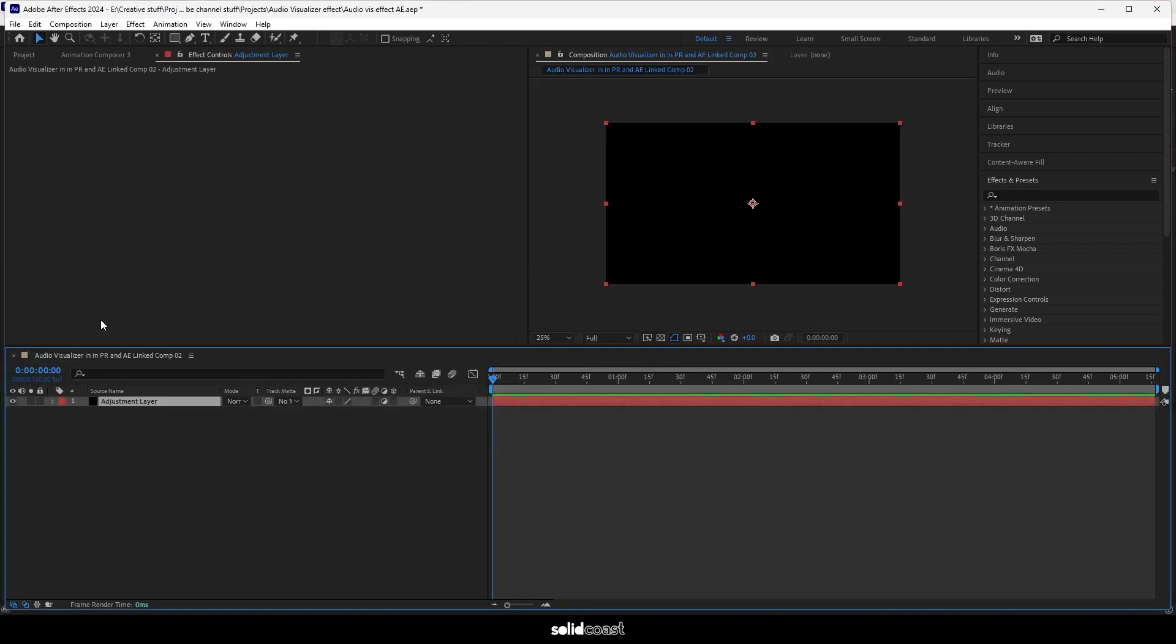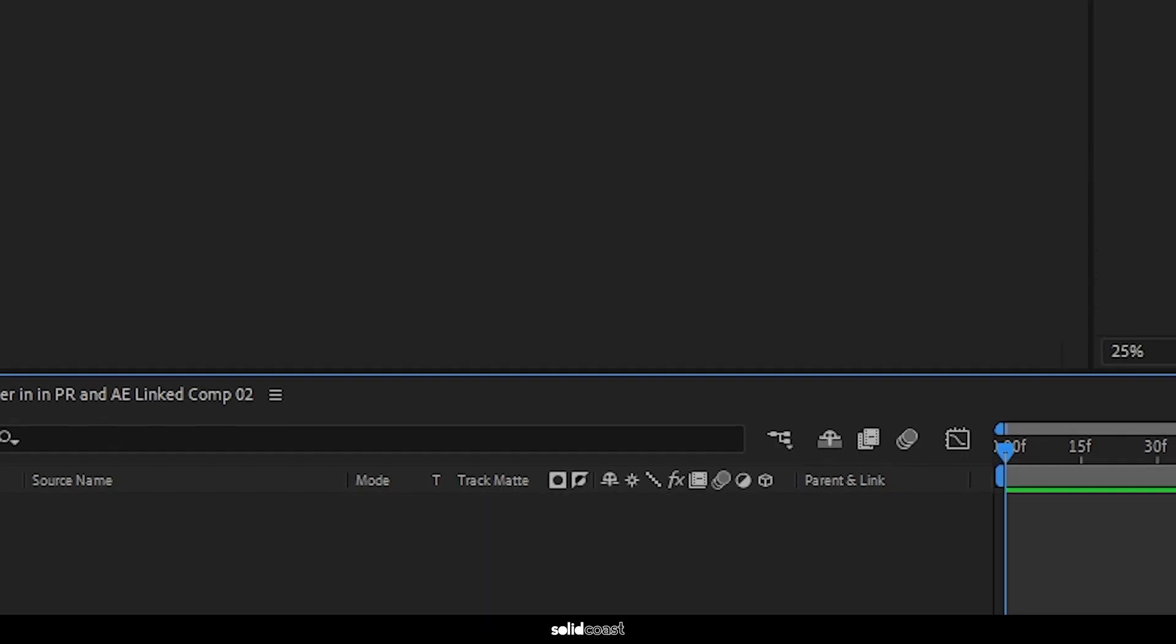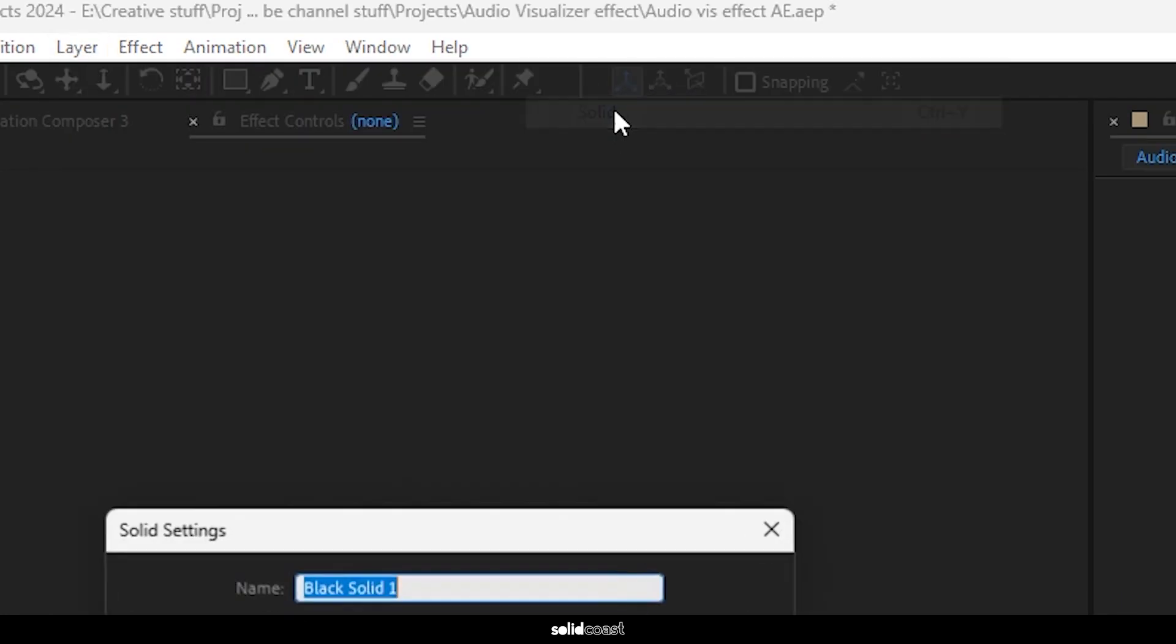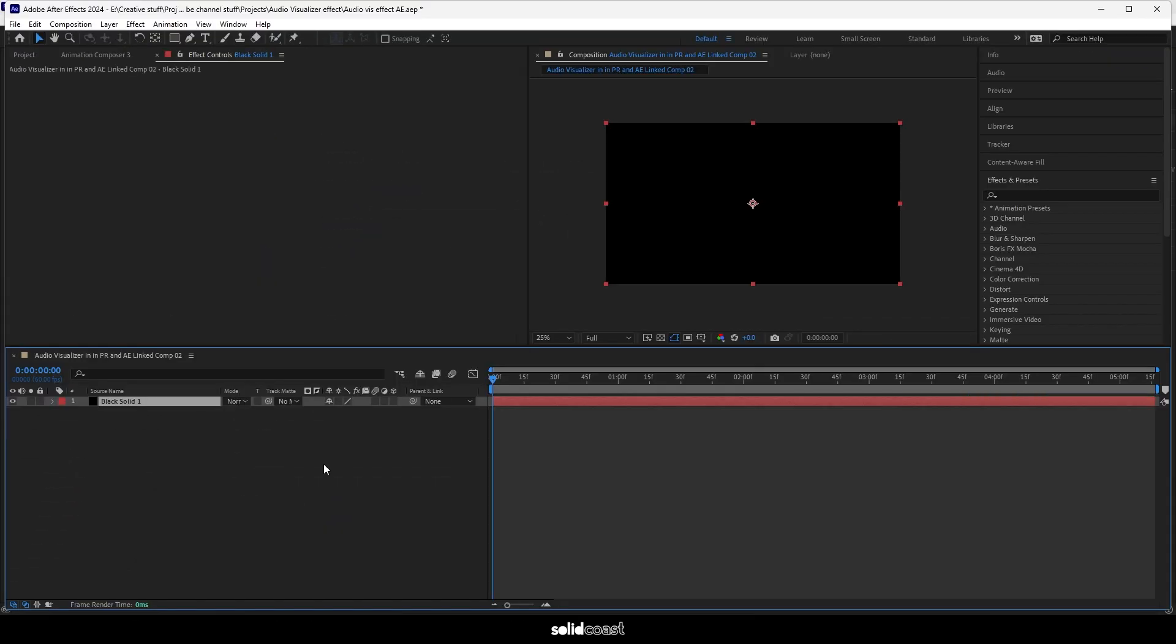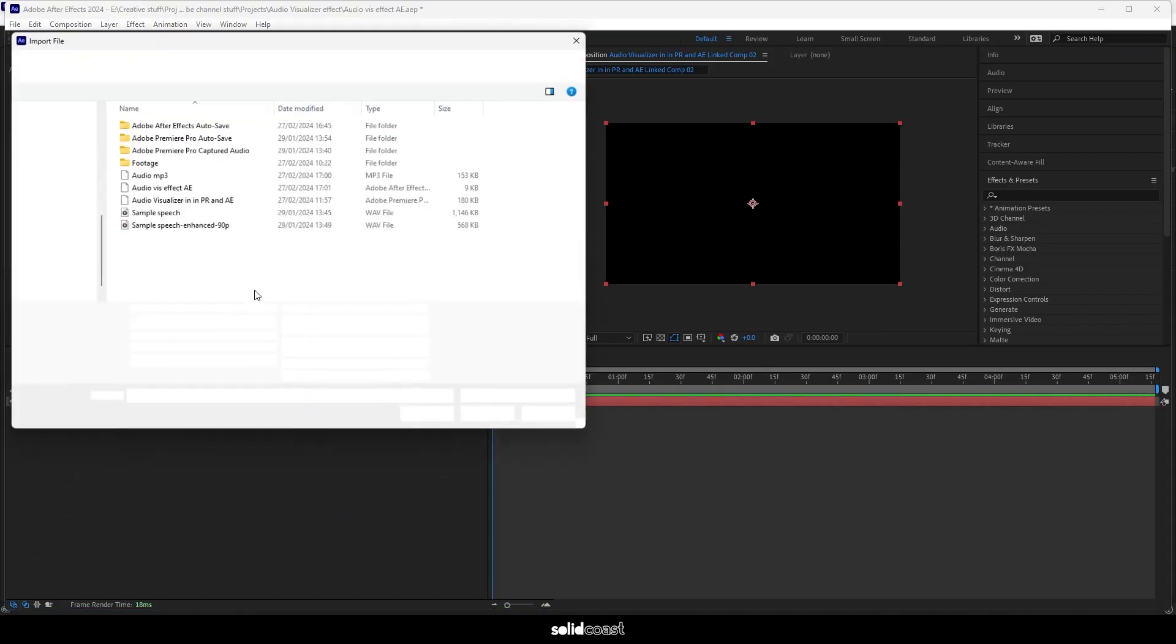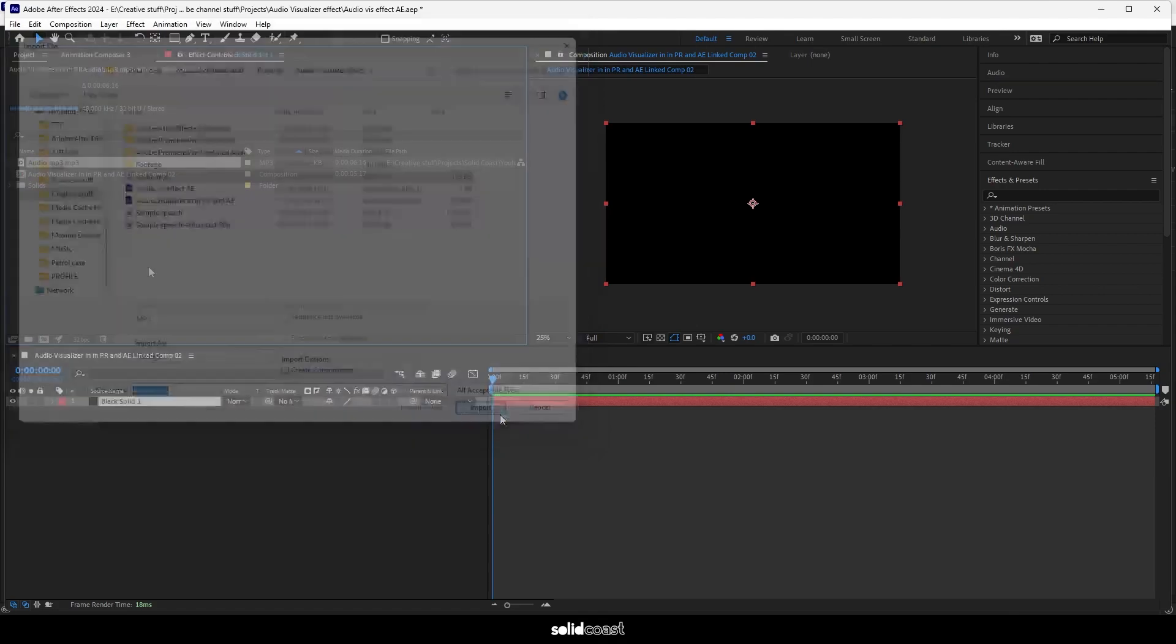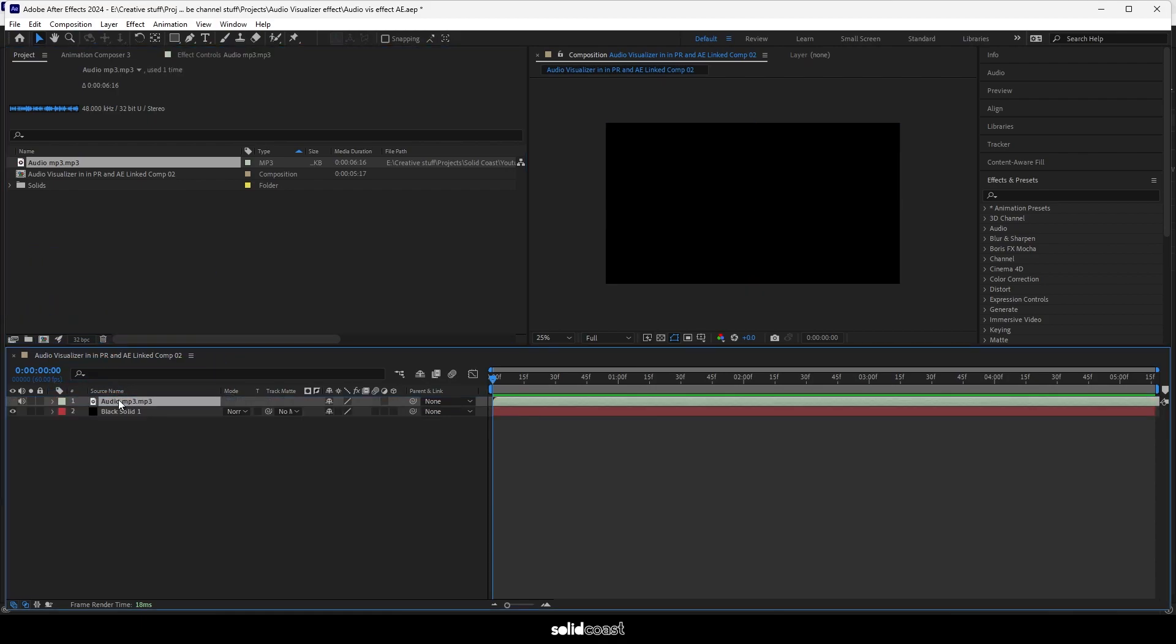Here we are in After Effects. Delete the adjustment layer, create a solid, and press OK. Find the MP3 that we exported from Premiere Pro, import it, and move the file onto the timeline so we have the audio file and the adjustment layer.